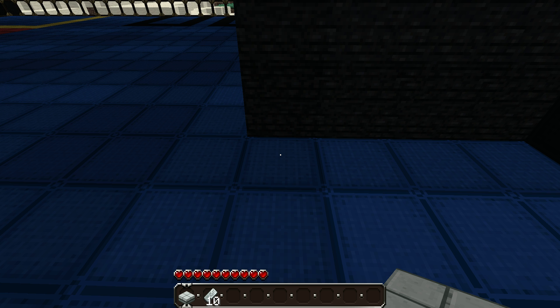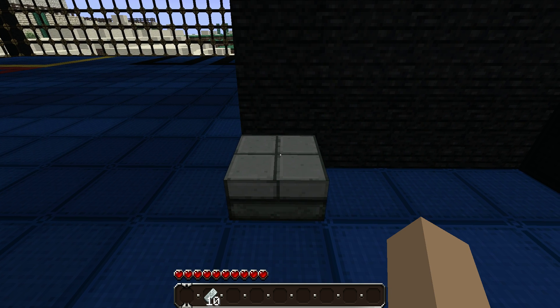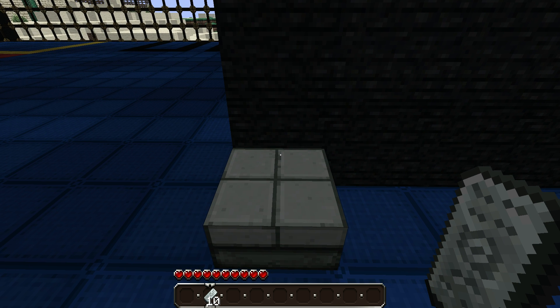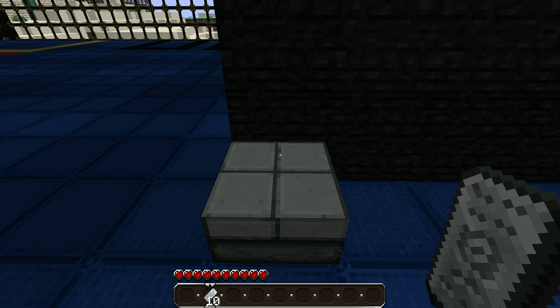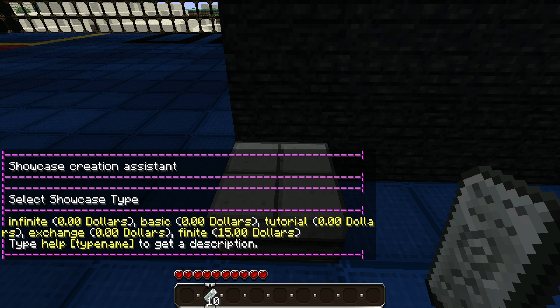Let me show you how to set up a shop using Showcase and how to buy items using Showcase. To set up a shop, you need a single slab. Place it on the ground and take out the item that you want to sell. Sneak and right click the slab and this screen will come up.